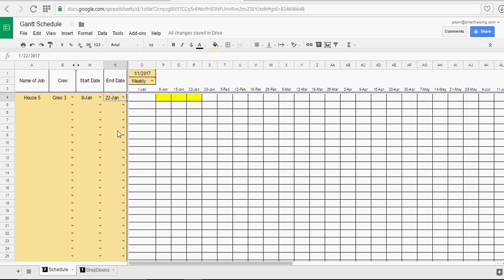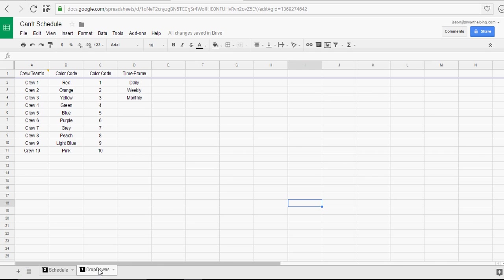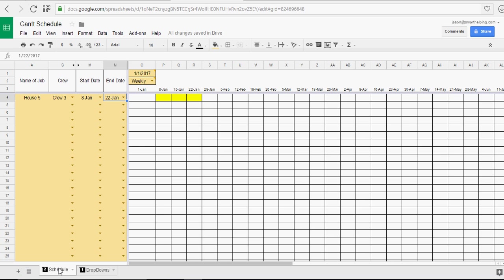So, now we should see, yep, there it is, yellow. You see yellow is crew 3. And it's filling up these weeks.